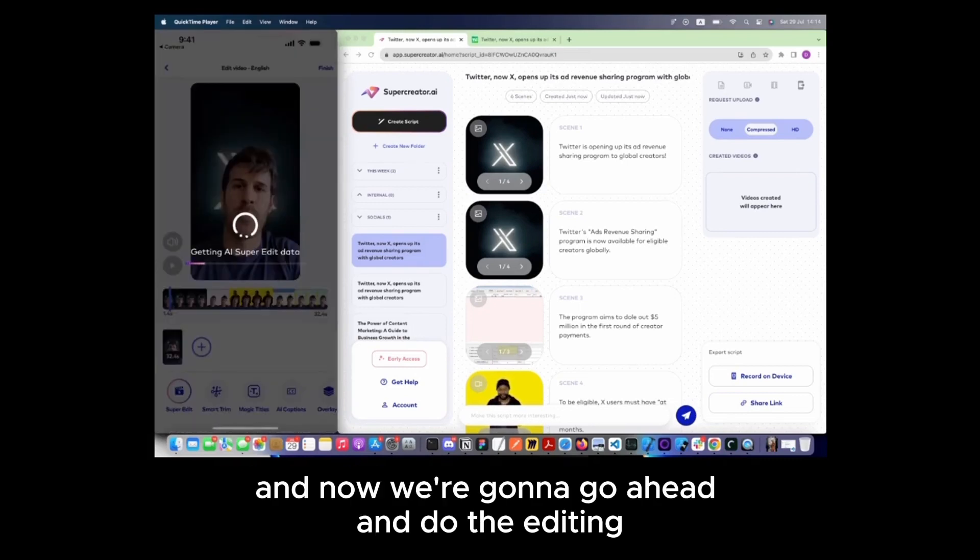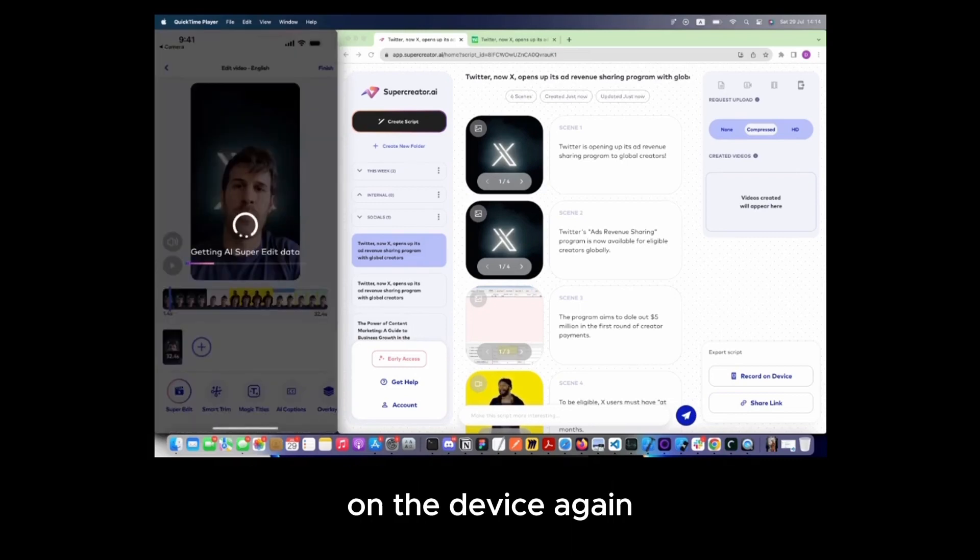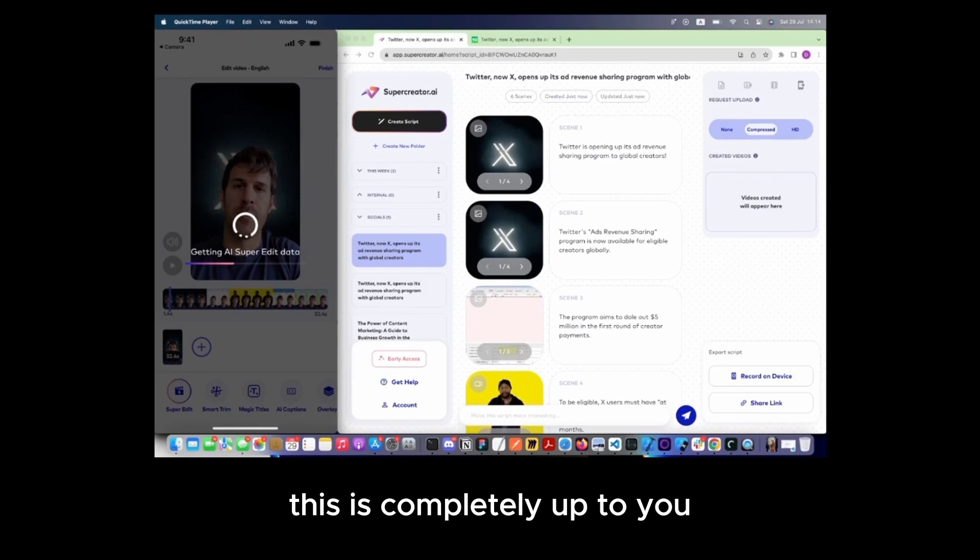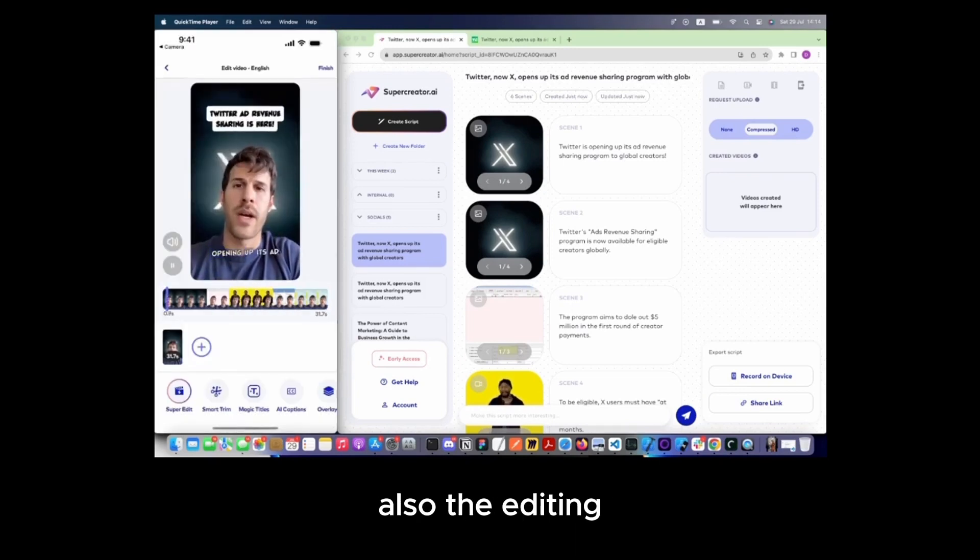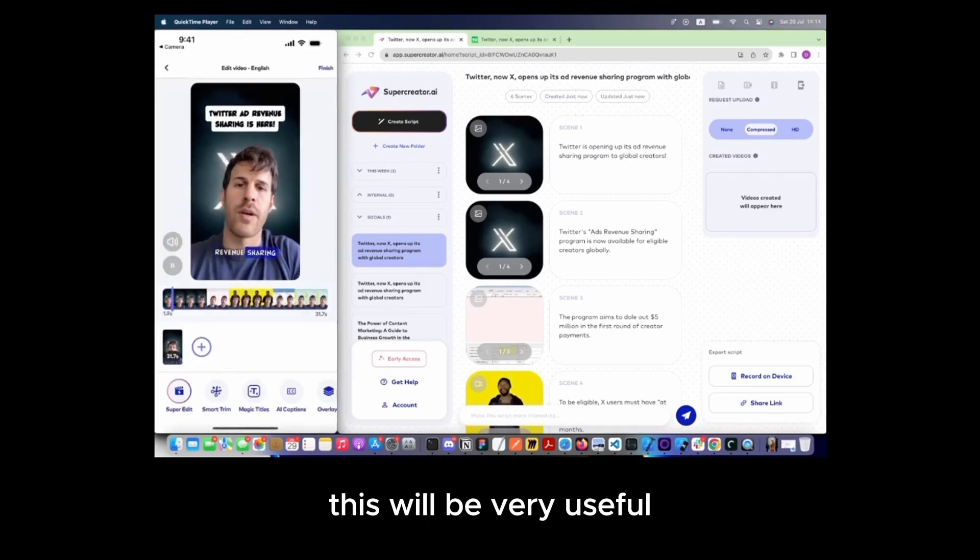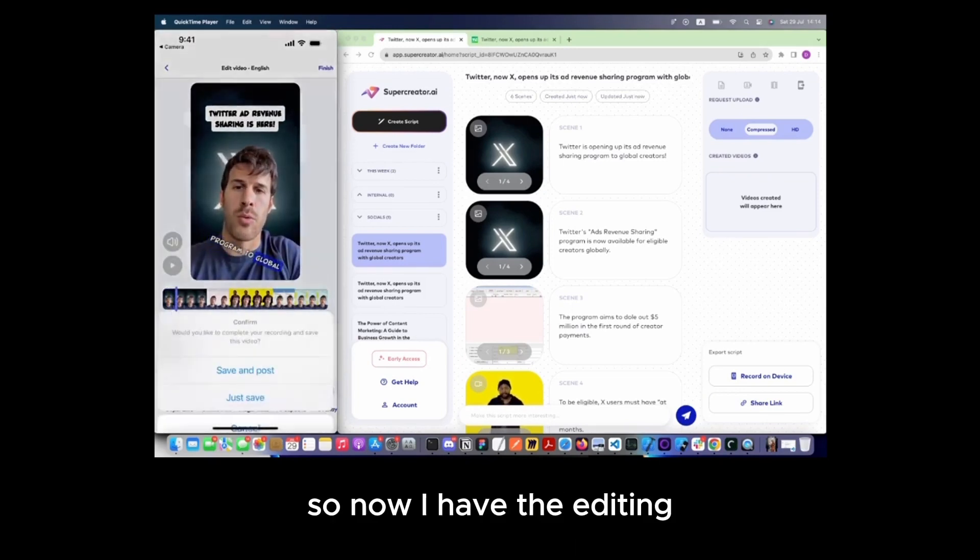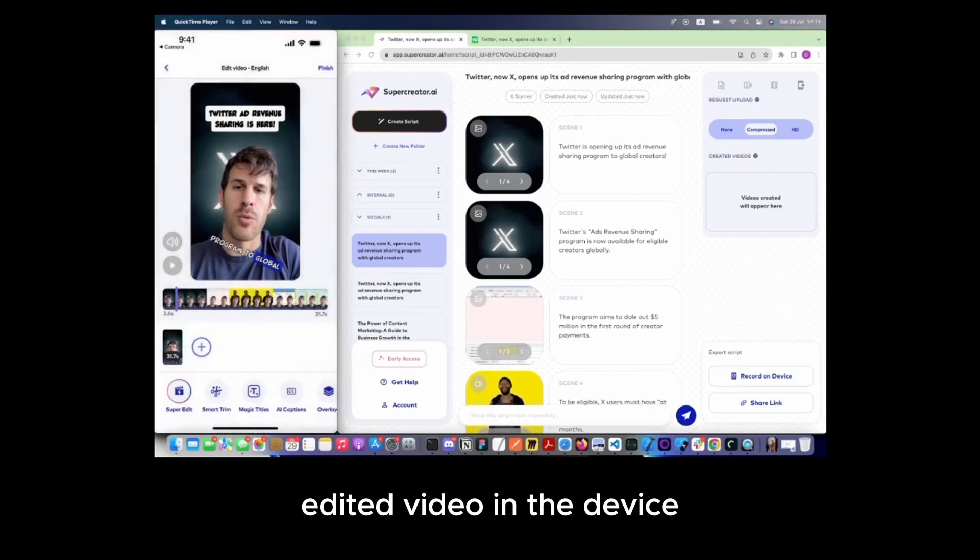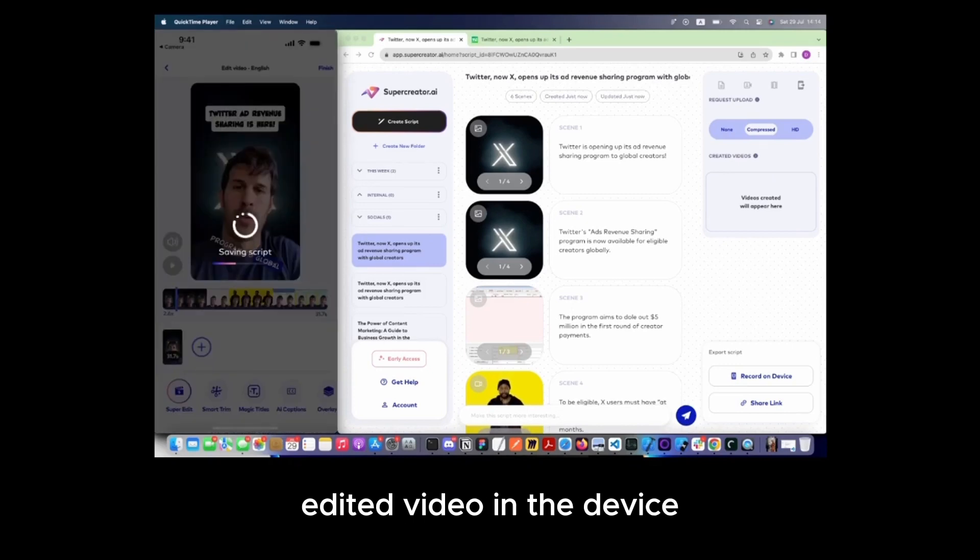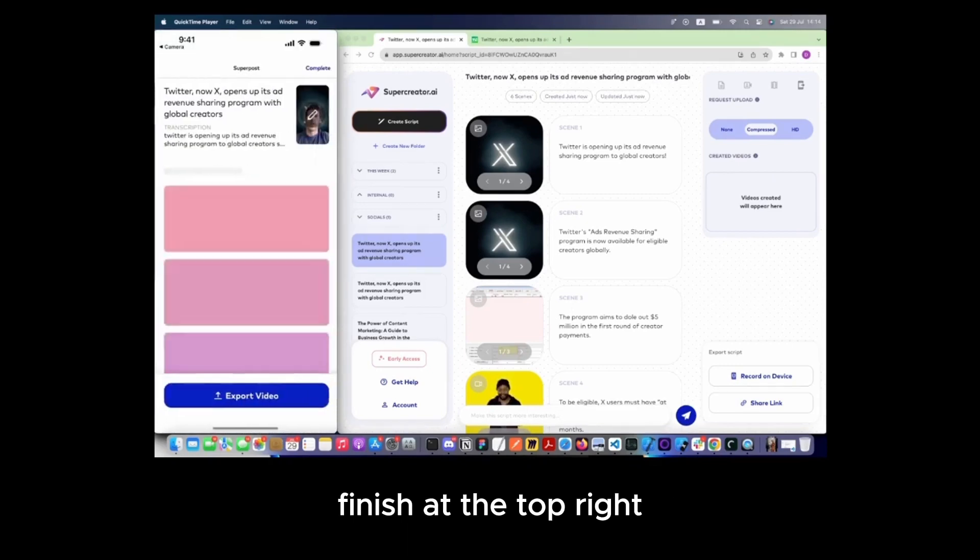And now we're going to do the editing on the device. Again, this is completely up to you. But as we improve the editing, this will be very useful. So now I have the edited video in the device. I'm going to tap on Finish at the top right.